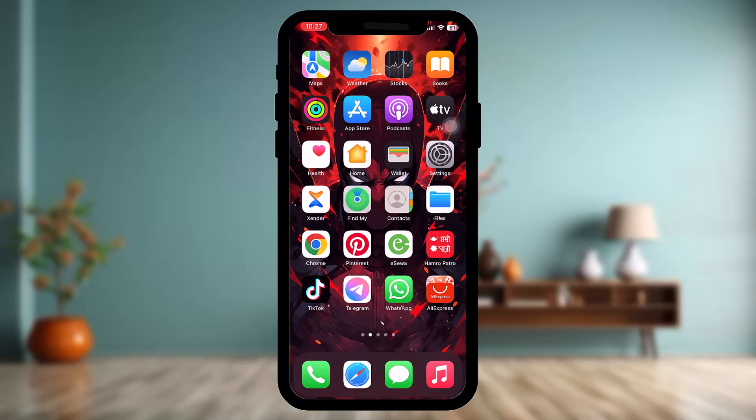Hello guys, welcome back to the channel. Hope you are doing well and fine. In today's video, I'll be showing you how to fix the Fantasy Premier League app crashing, so without wasting any time let's just jump right into the video.